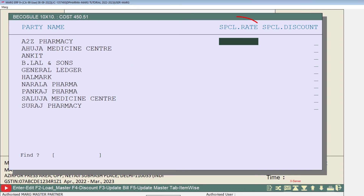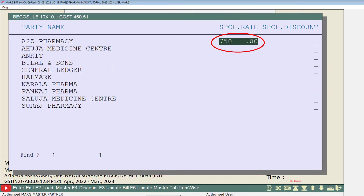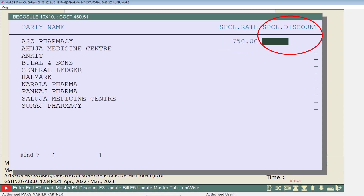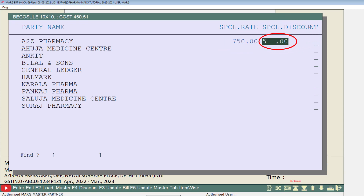Now in the Special Rate column you will mention the rate as per your requirement. Similarly, in the Special Discount column you will mention the percent of discount which you want to apply, such as 5%, 10%, etc.